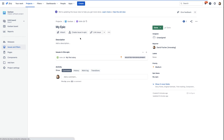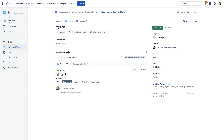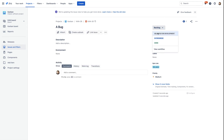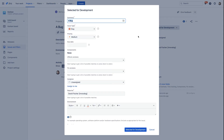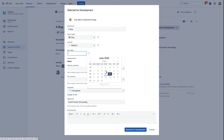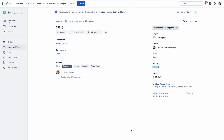Now let's go back to our epic and add another issue to that epic, but this time it will be a bug. Let's go to our bug and try to transition it to the Selected for Development status. Let's not enter a due date and click on Selected for Development. At that point, the error message appears saying that the due date is required for bugs. If we enter a due date and click again on Selected for Development, this time the transition will go through.